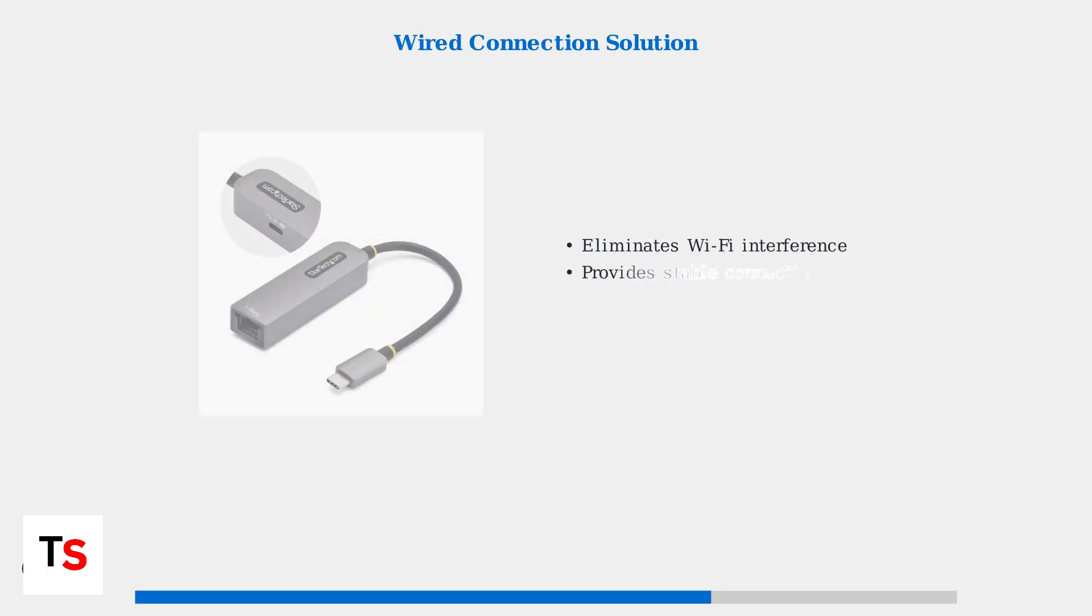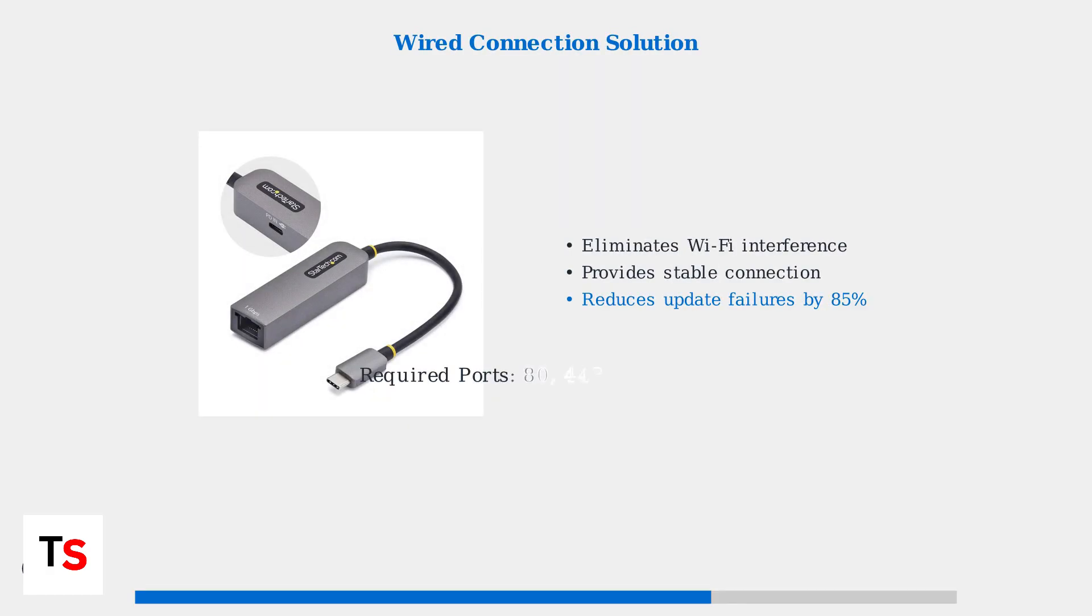For maximum stability, consider using a wired connection. A USB-C to Ethernet adapter eliminates Wi-Fi interference and provides consistent network performance during critical updates.